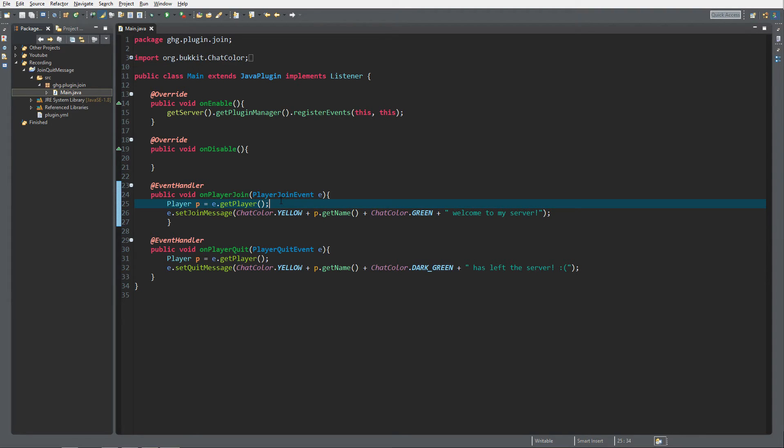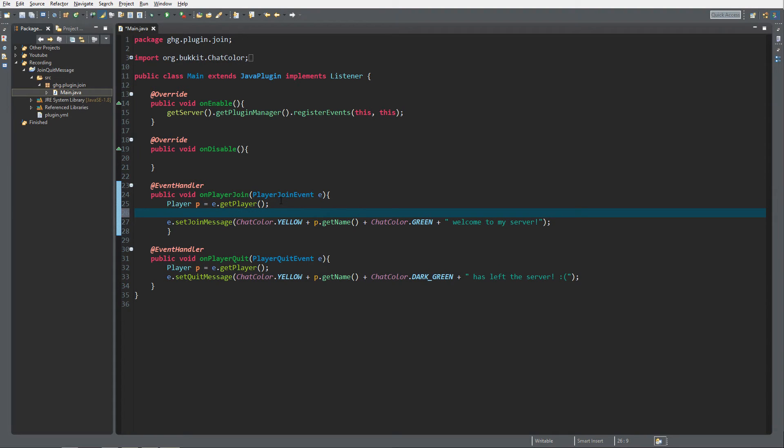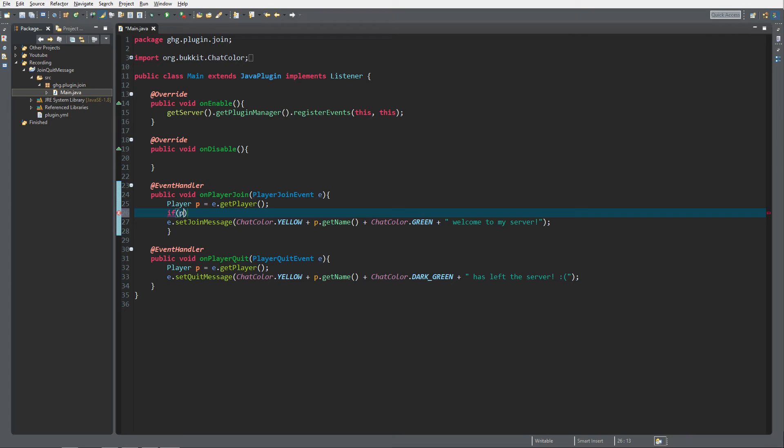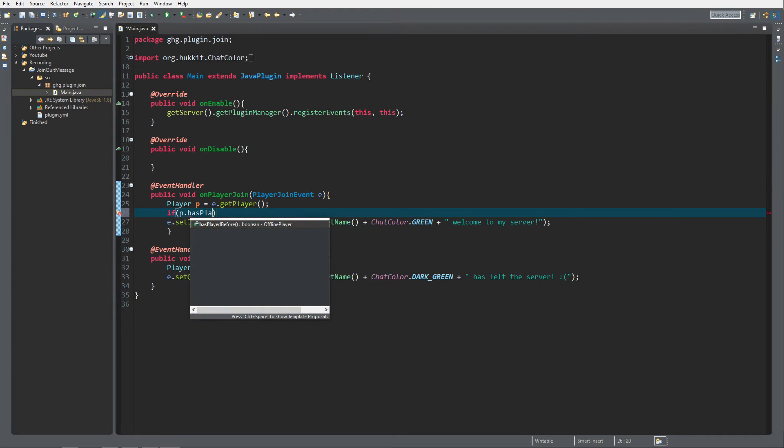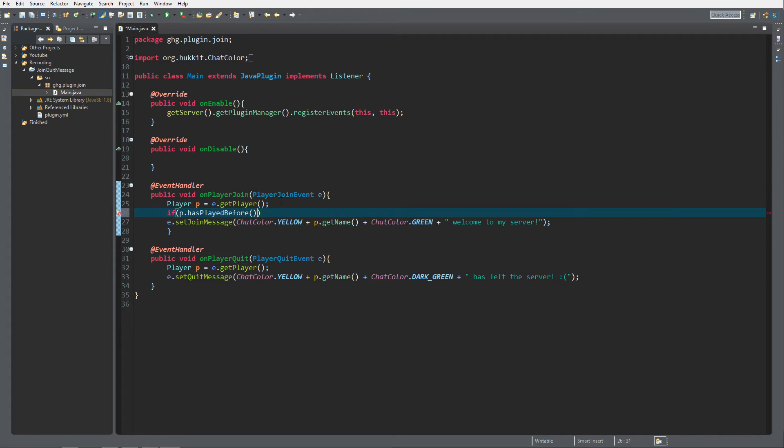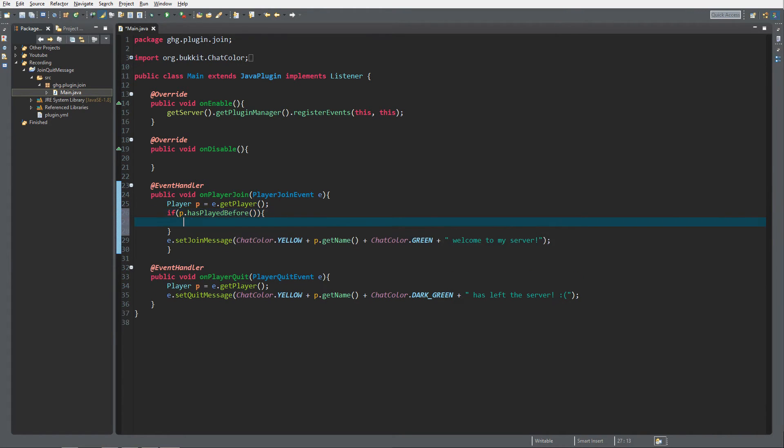first-time players from returning players. The only thing you have to check for via an if statement is player.hasPlayedBefore(). If it's true, we're gonna